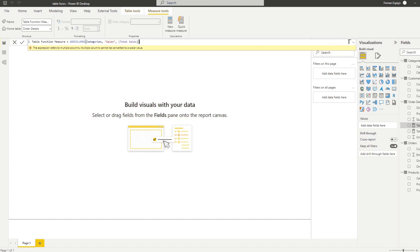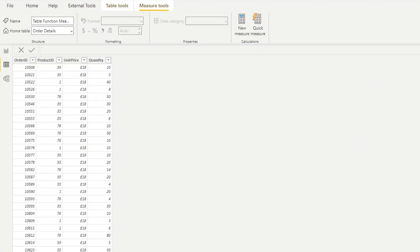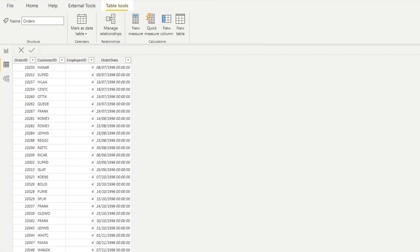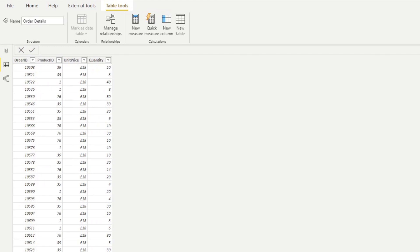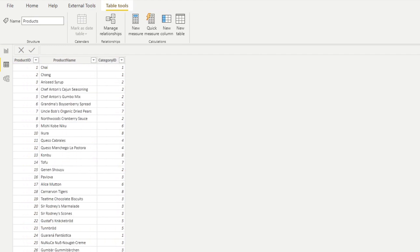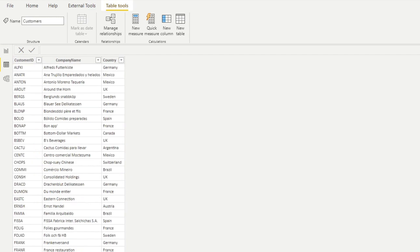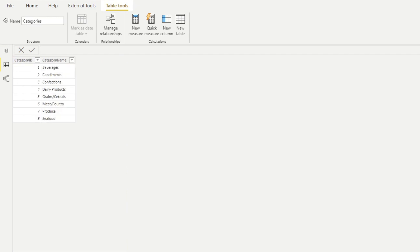Let's start by looking at some examples of table functions. The Northwind dataset is a fictional company that sells goods internationally. In this dataset we have information about different orders that have been made, how much they were sold for, what products were in those orders, who ordered them, and the categories of those products.